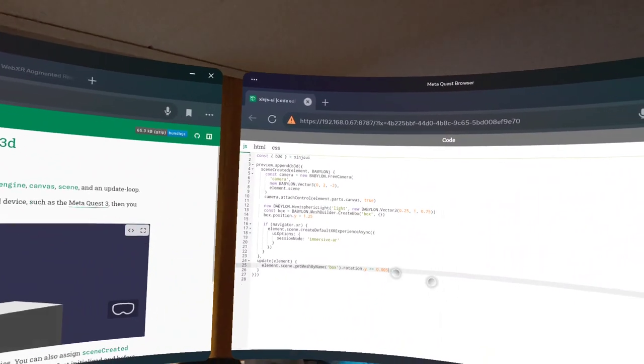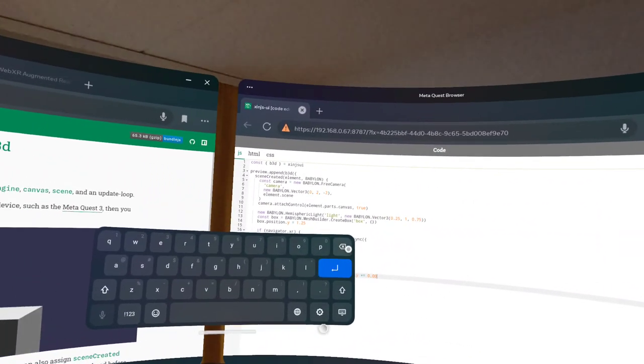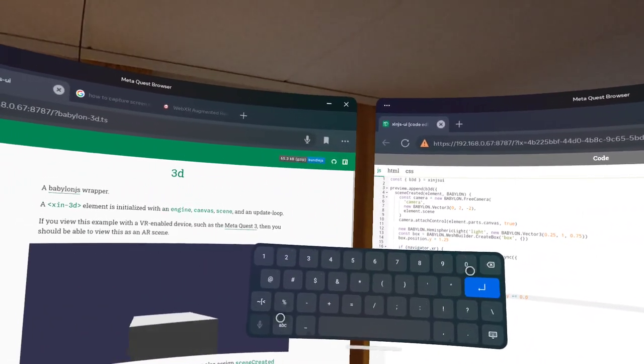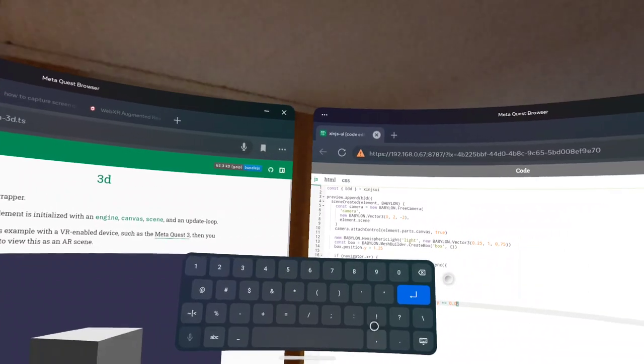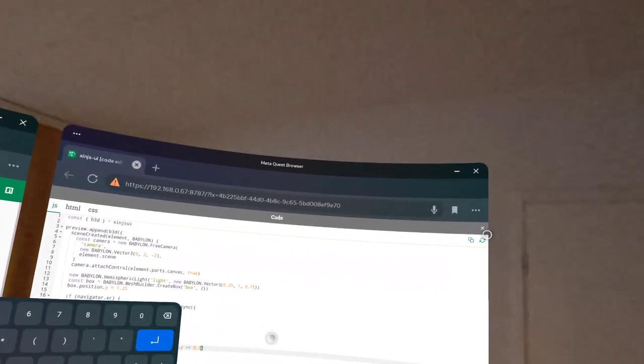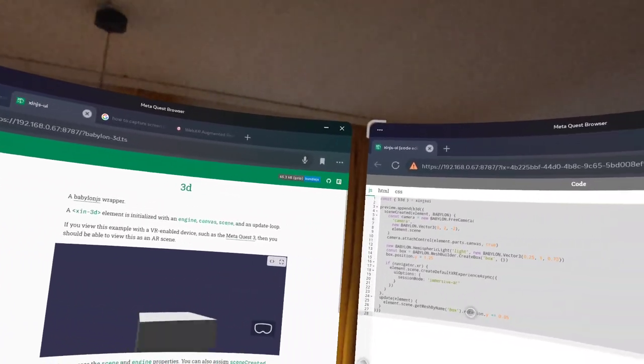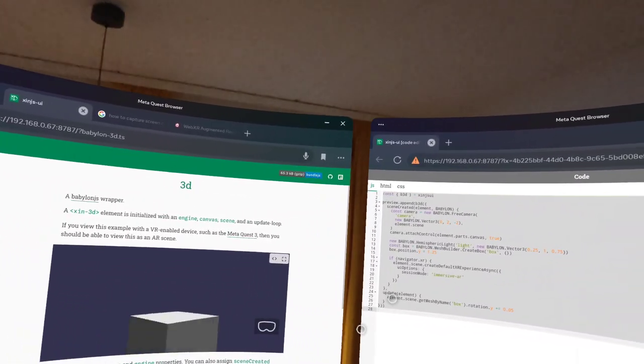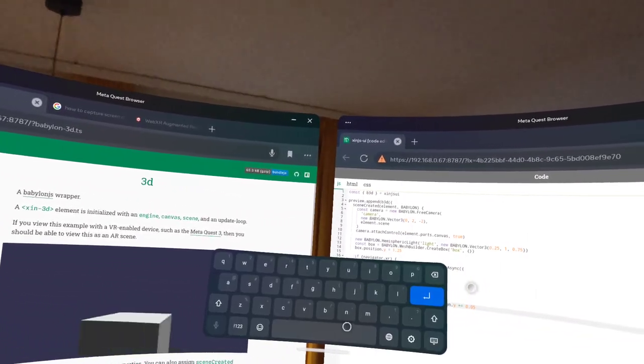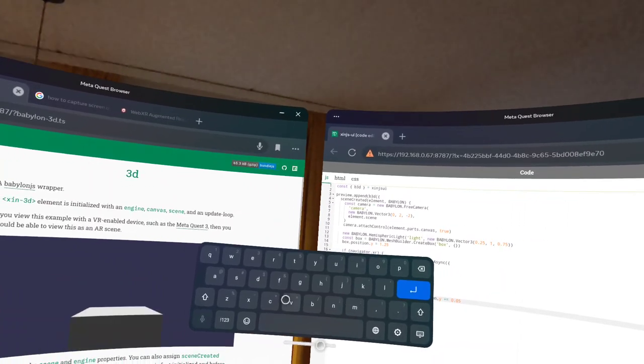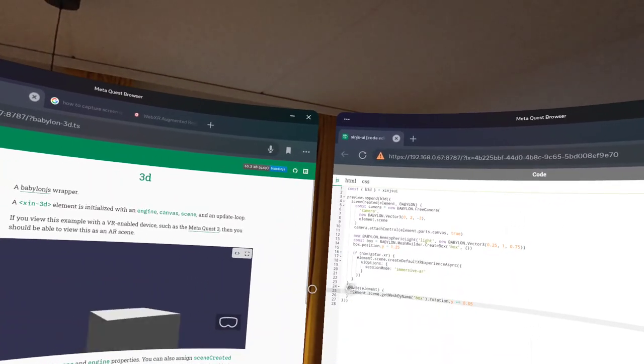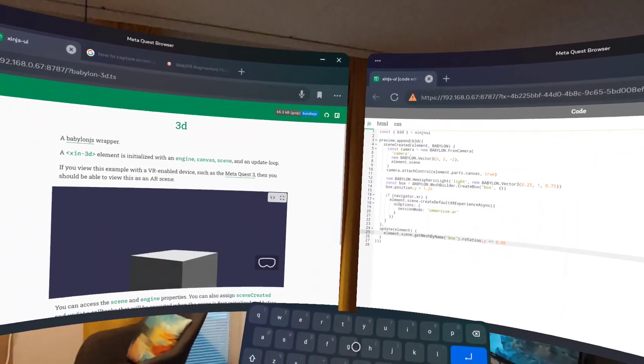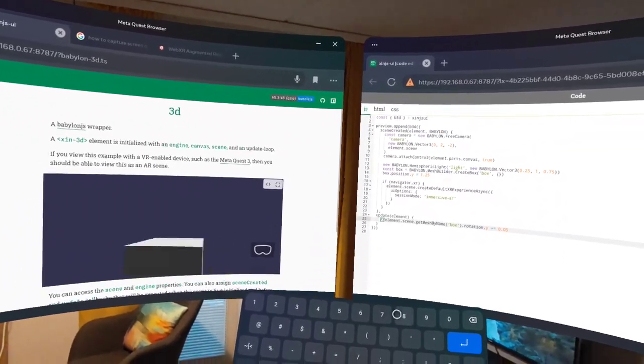I'm going to do the simplest change, which is just to make the thing spin a lot faster. We're going to refresh. Oh, look at that, look at that! Thank you keyboard. Let's go here and let's just comment out that line of code.